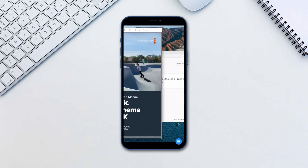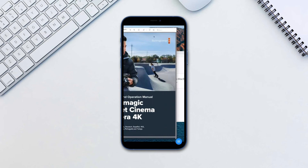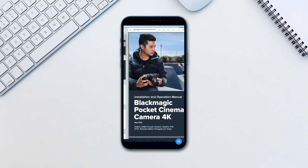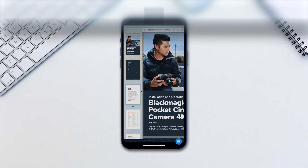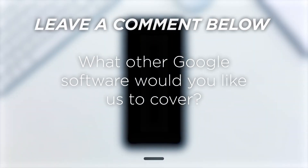This is it. It is very simple and straightforward. Best of all, it is completely free. What other Google software would you like us to cover?